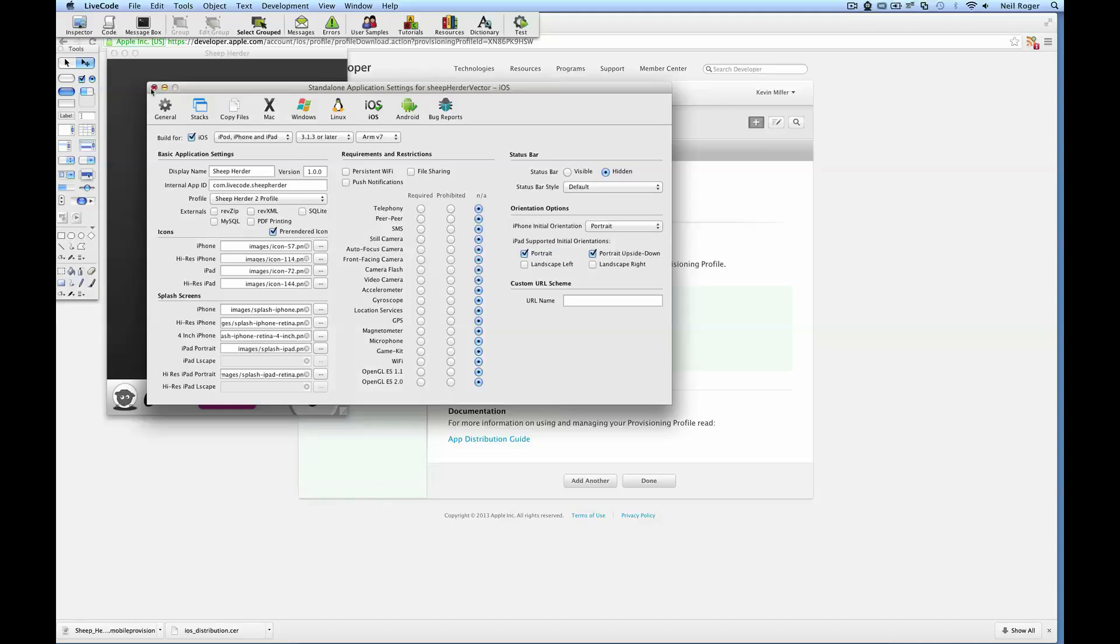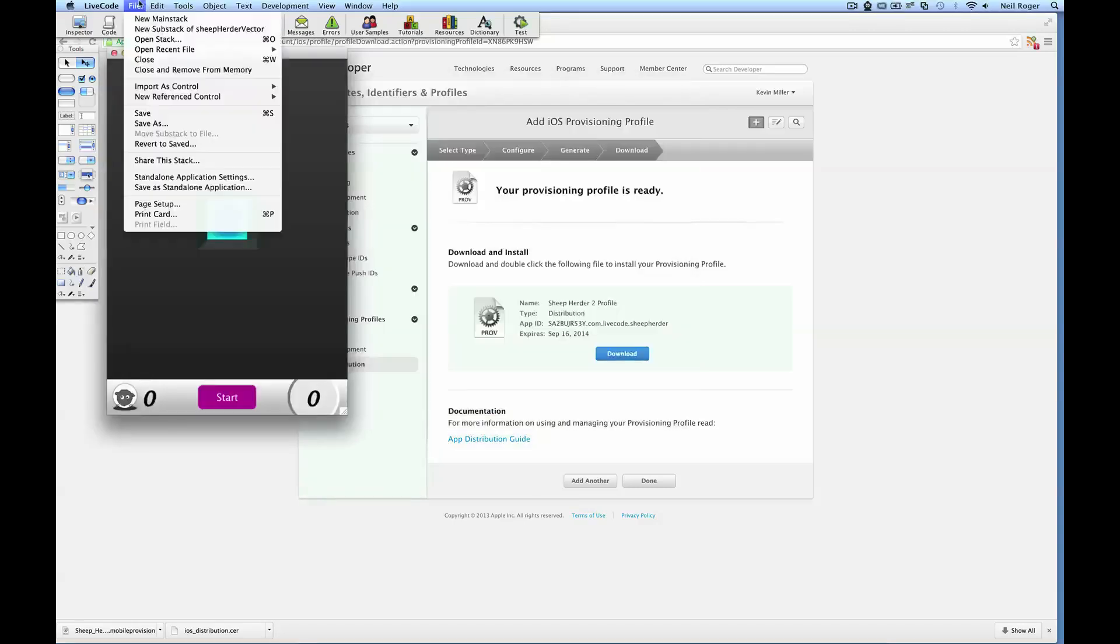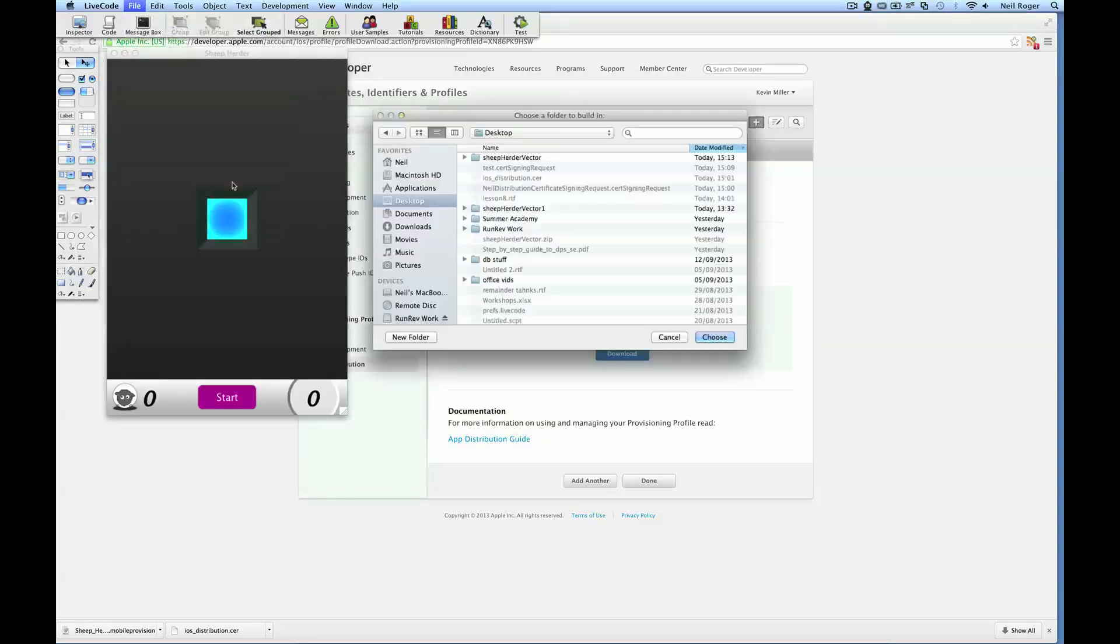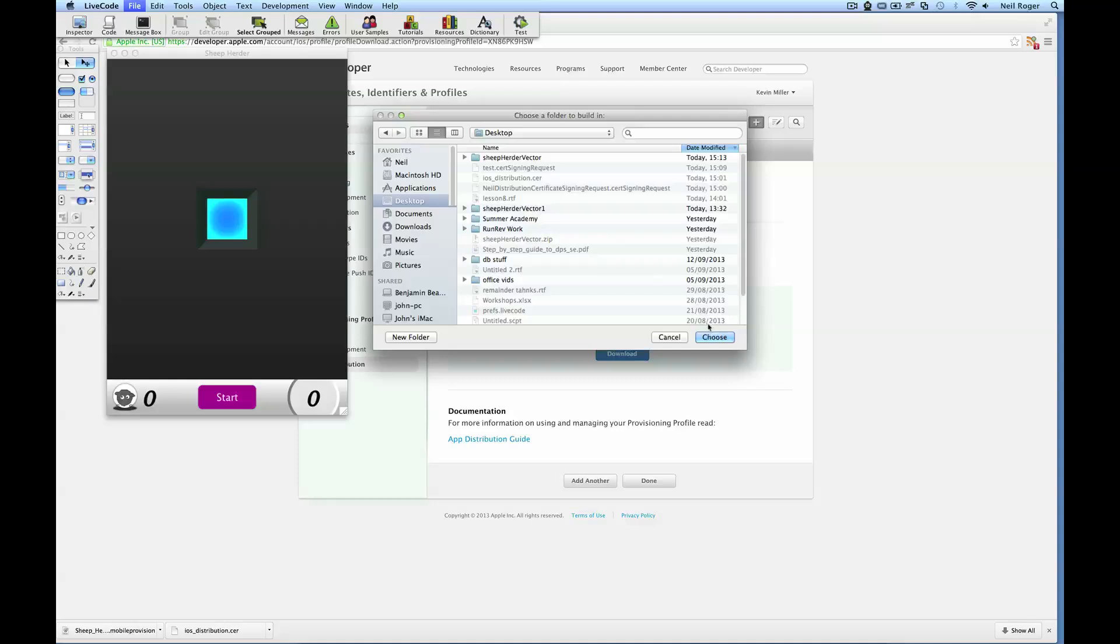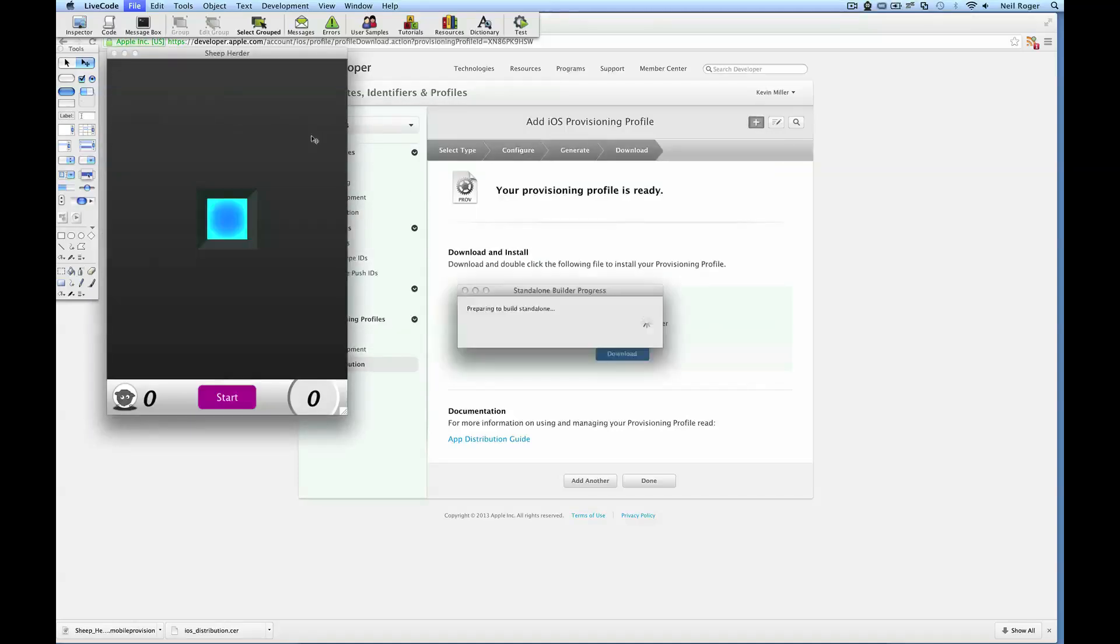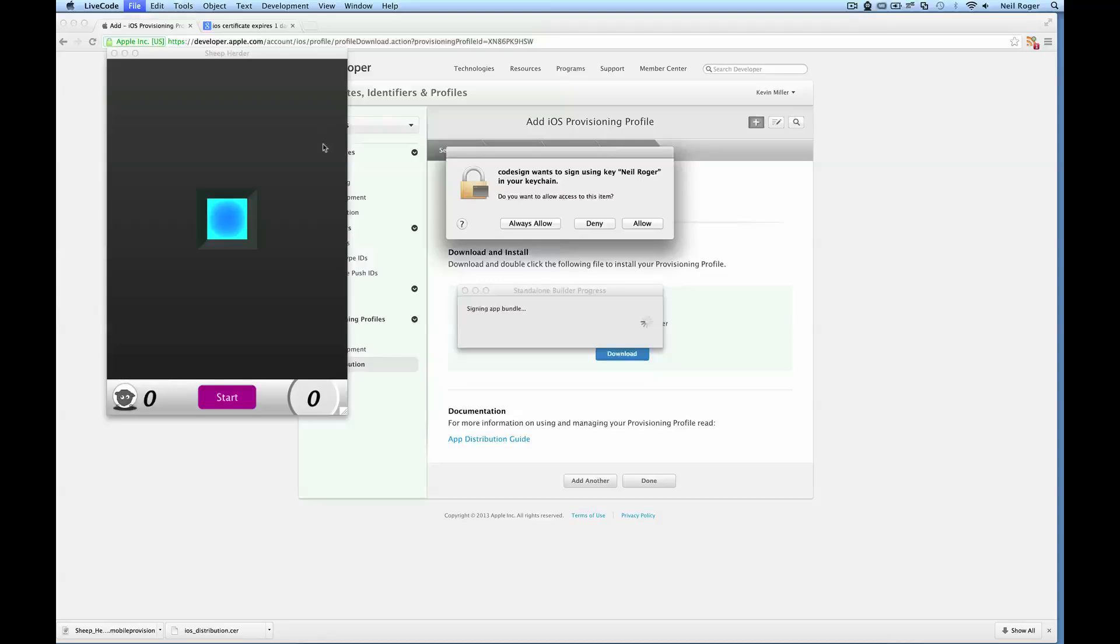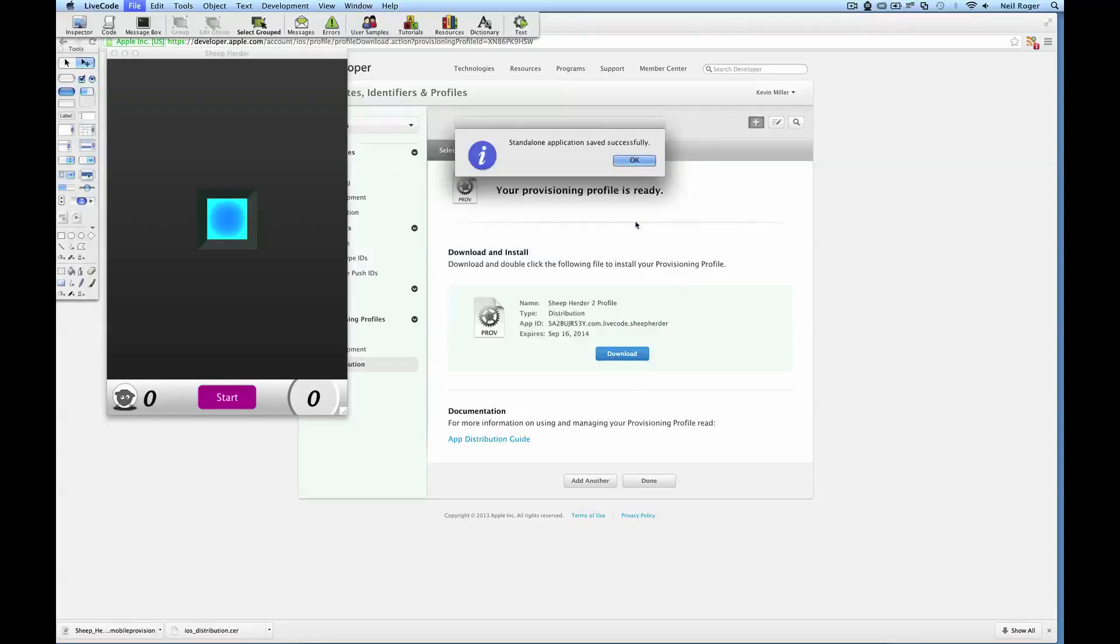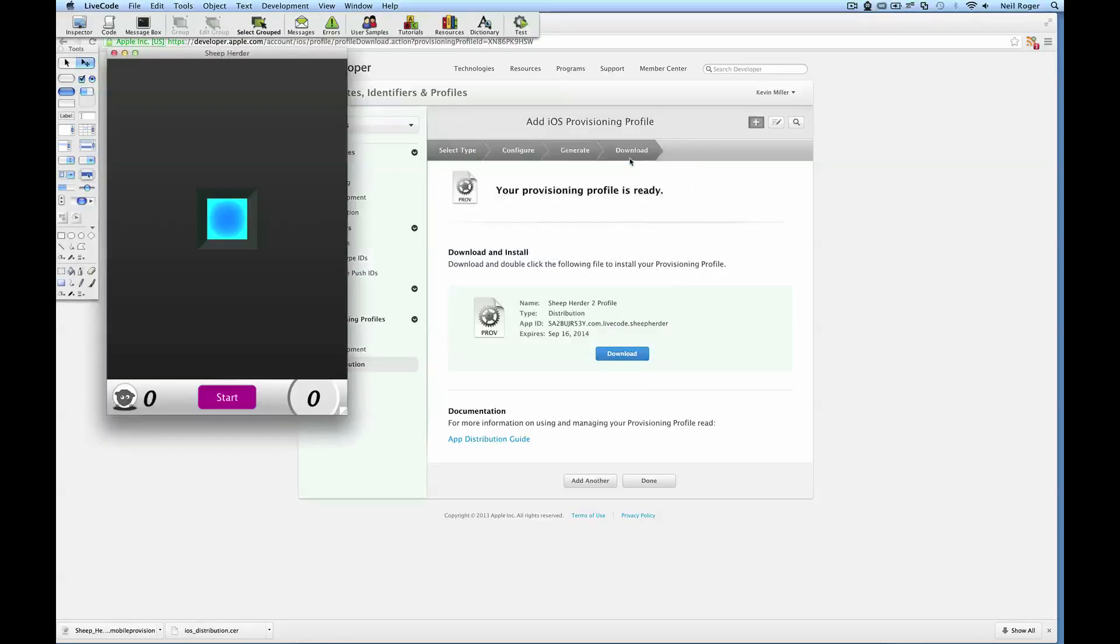Now if we close that, go file, save a standalone application, select the desktop again. And we should now be able to build a fully code signed iOS app. That will ask for access to the keychain. And standalone application successfully built. We can now upload this to the iOS app store.